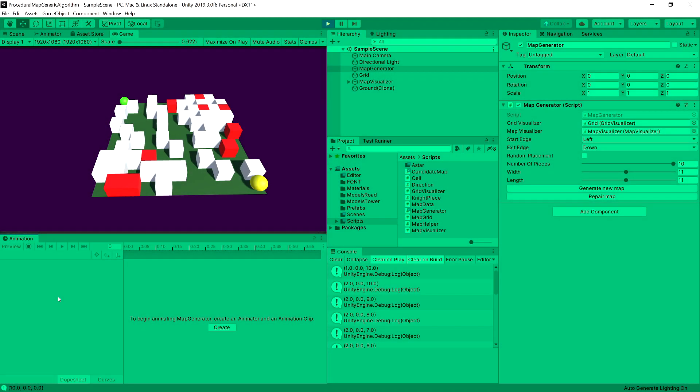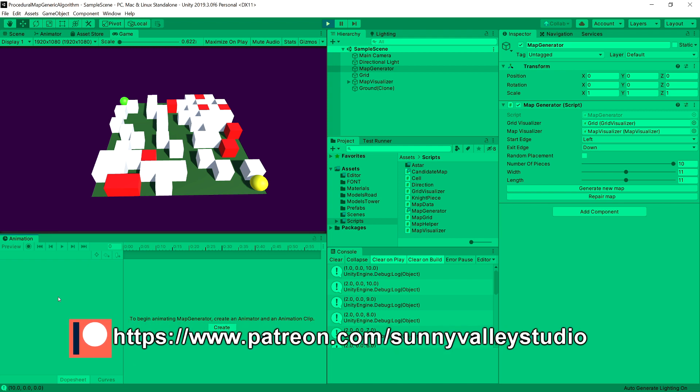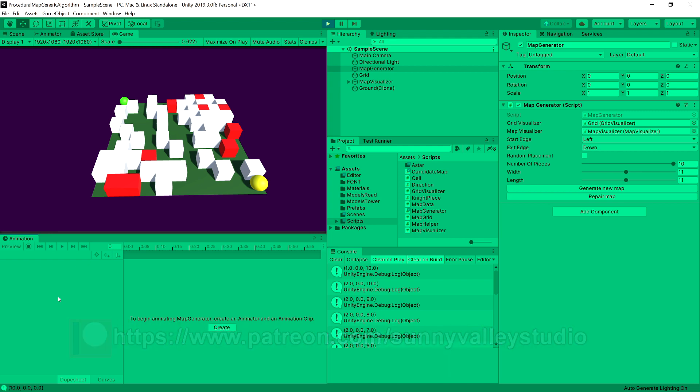In the previous video, we finished implementing the repair map method, which repairs our map so there is always a path between our two points - the start point and the end point. Now we should prepare our candidate map to return the data regarding the path, and we will try visualizing our path and our obstacles using the prefabs that we have imported from Kenny assets.